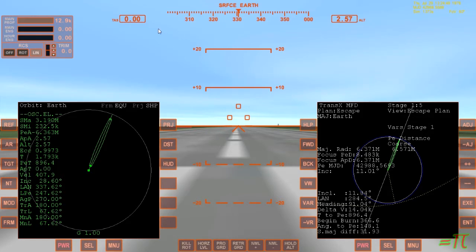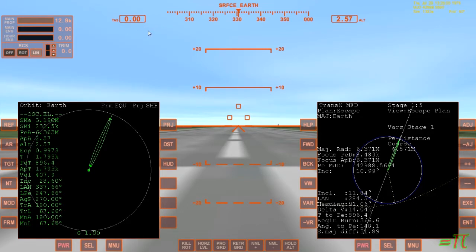Similarly over here, TAS — that's true airspeed. Right now it's zero, of course, because we're parked on the runway. It is also expressed in meters per second, and when the number goes over a thousand, a K appears here indicating kilometers per second.